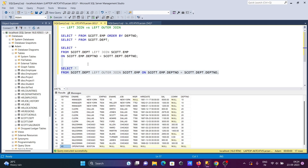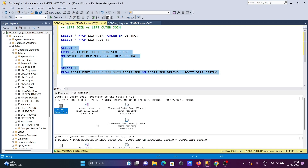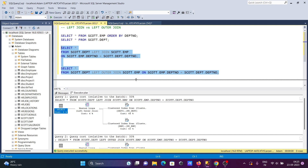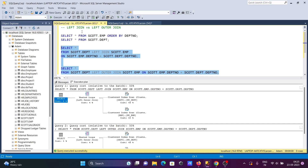Both LEFT JOIN and LEFT OUTER JOIN return the same output and the same result. Now if I select both queries and click on 'Display Estimated Execution Plan', you can see the first query uses LEFT JOIN and the second also shows LEFT OUTER JOIN. The execution plan is 100 percent the same — 46 percent vs 46 percent, and 50 vs 50.